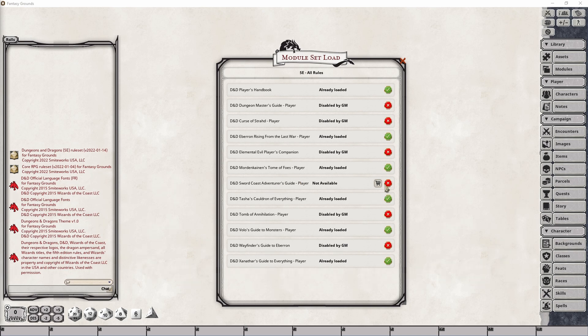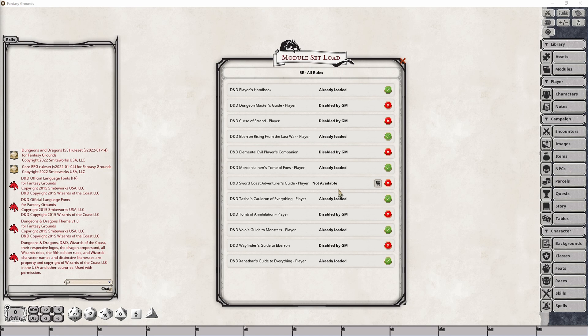Now, there is something strange going on with the Sword Coast Adventurers Guide. I've sent something off to Smiteworks about it. This module is available, and it is enabled so that it should be loadable by the player, but for some reason, this doesn't load that up.